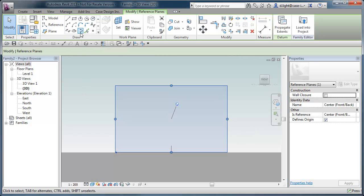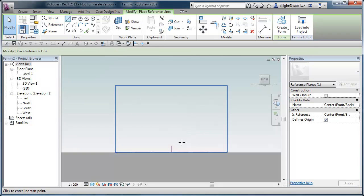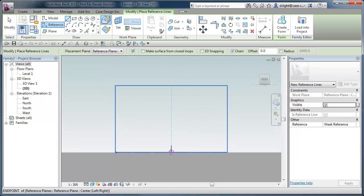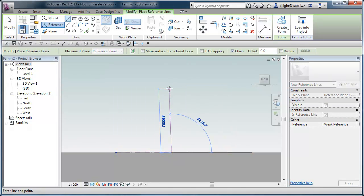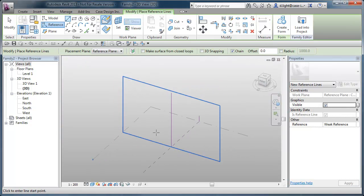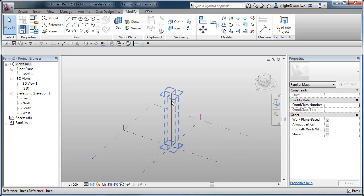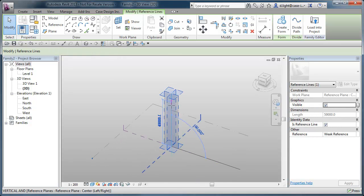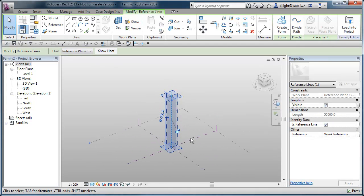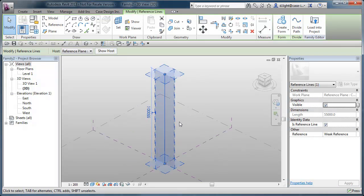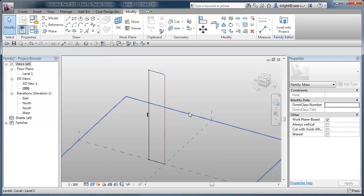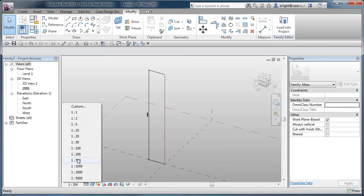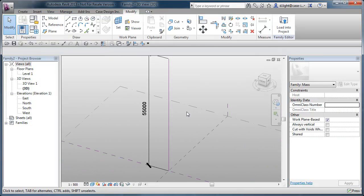So I'm going to start off in the conceptual massing environment and I'm going to draw a reference plane here, a vertical reference plane. And I'm going to set that on the current work plane so it's going to sit up in the middle there. So that means if I select it it will go up and down, that's kind of fine. Let's just select it again and turn the temporary dimension into a permanent one.